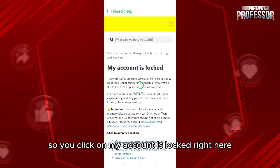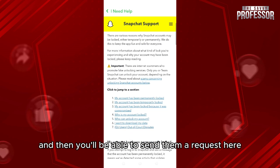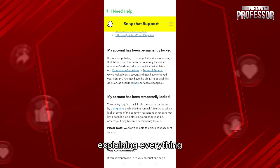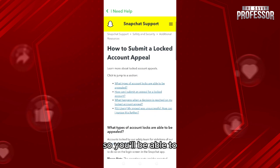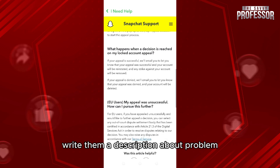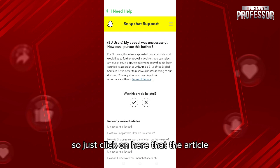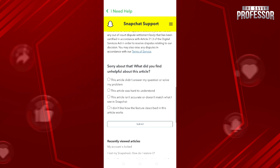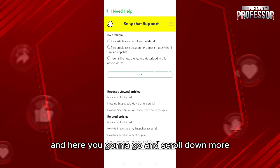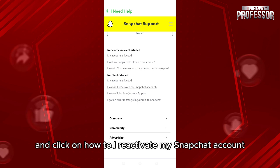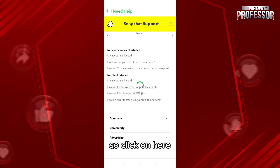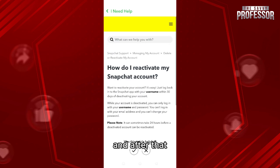Then you'll be able to send them a request explaining everything. Click on here for account appeals so you'll be able to write them a description about the problem. Click on here that the article was not helpful, then scroll down and click on 'How do I reactivate my Snapchat account.' After that they're going to tell you how you can send them a request.